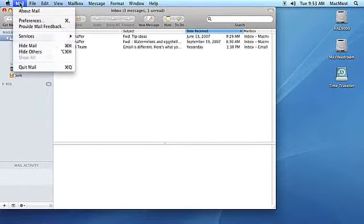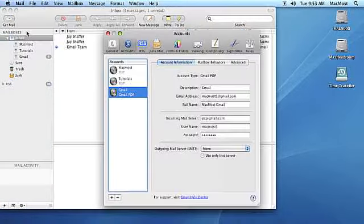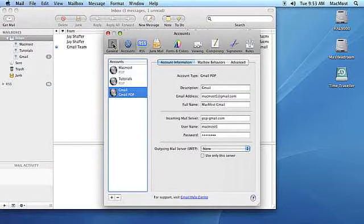With Apple Mail open, select Preferences from the Mail menu. Next, click the General tab.